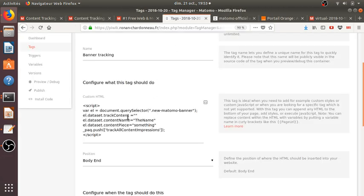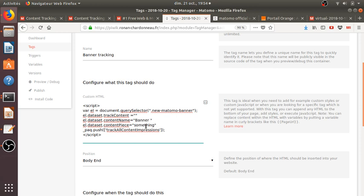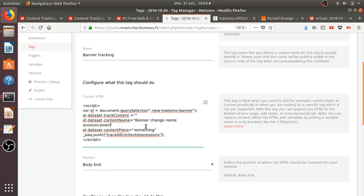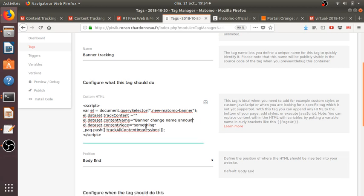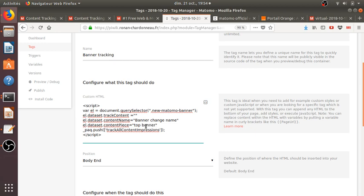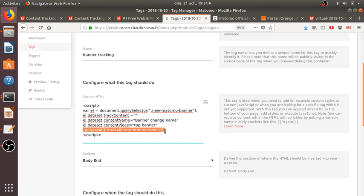And then you need to define a name. So I could say, like, banner change name announcement, banner change name announcement. And then I actually, I'm just going to, I dislike to have it on several lines. Banner change name. And content piece stand for, I don't know, top banner, for example. Top banner. And yeah, as you can see, I added here the line, track all content impressions.